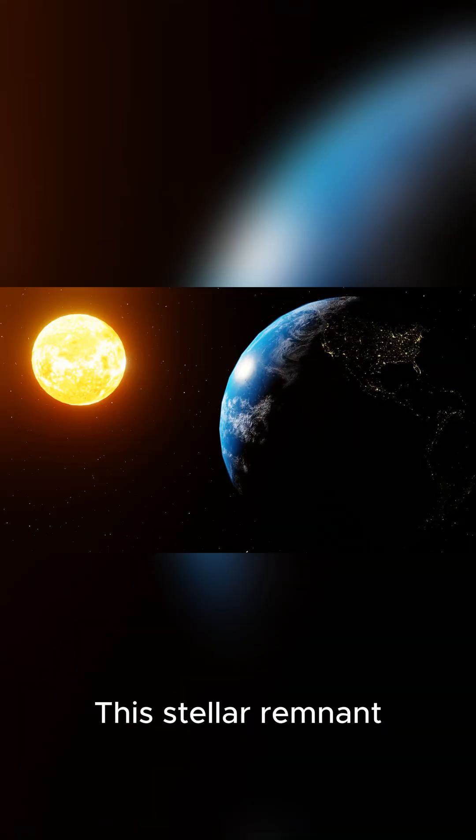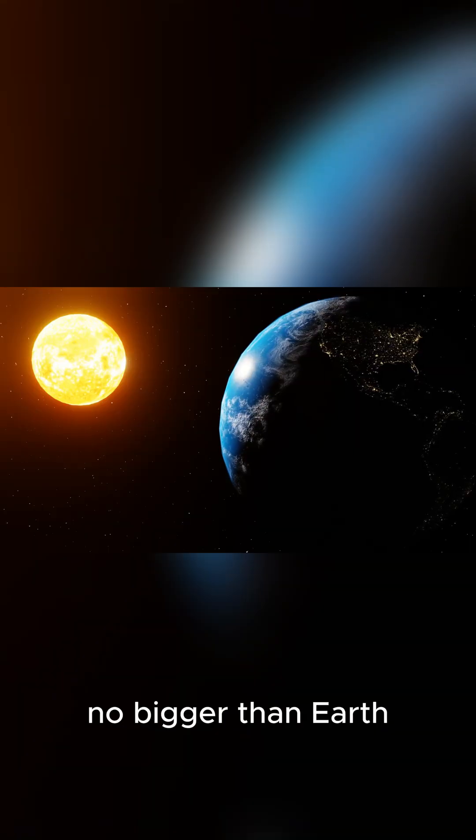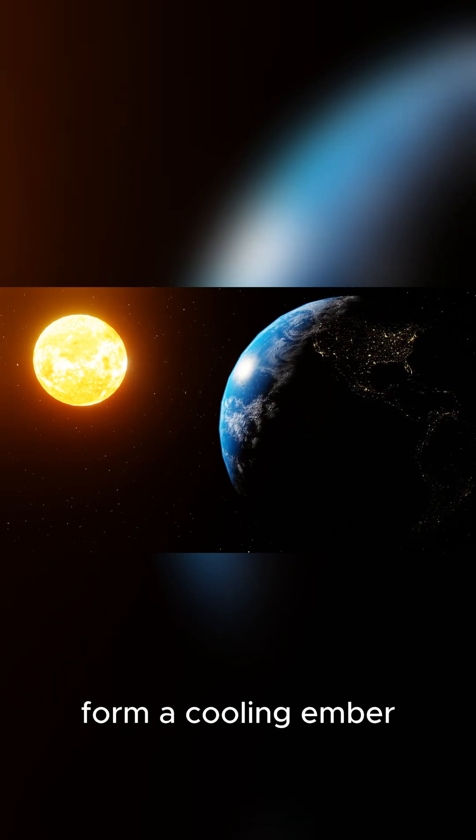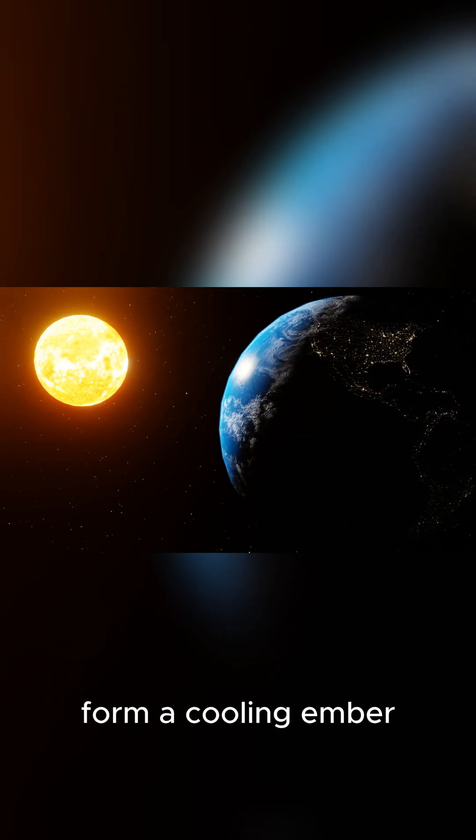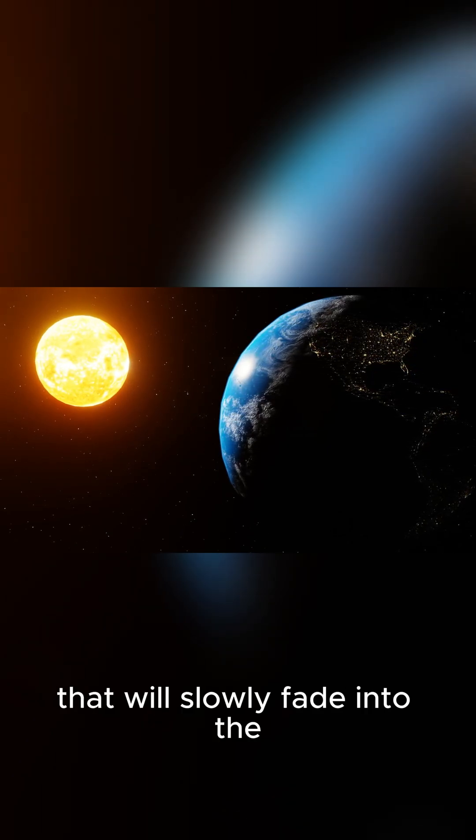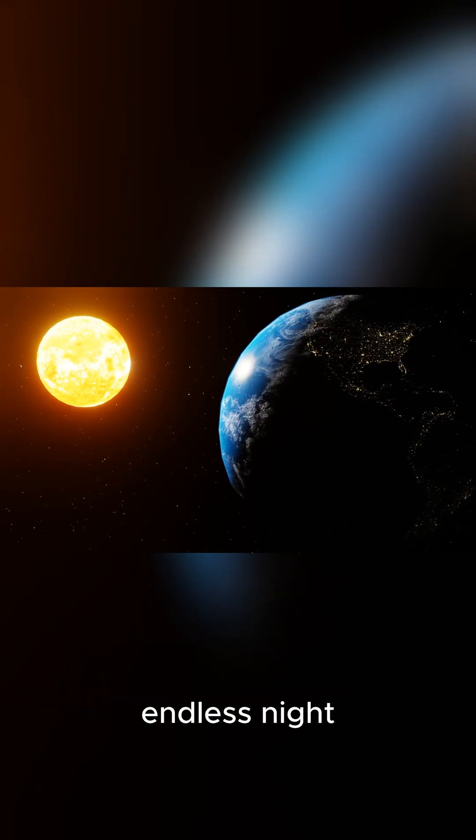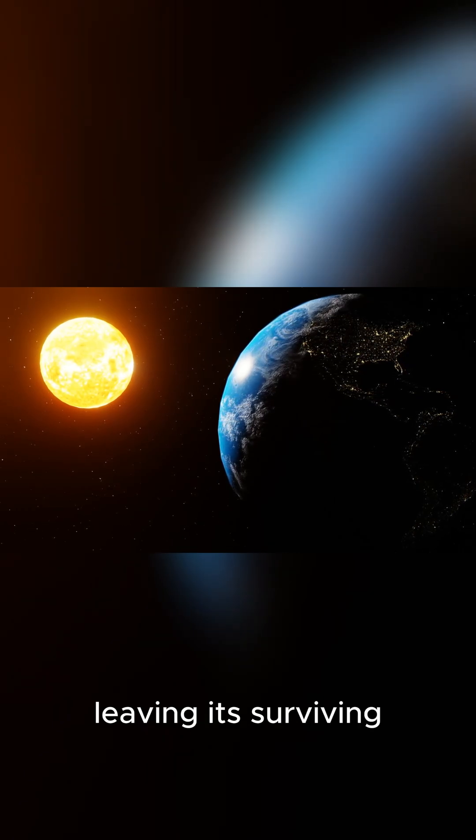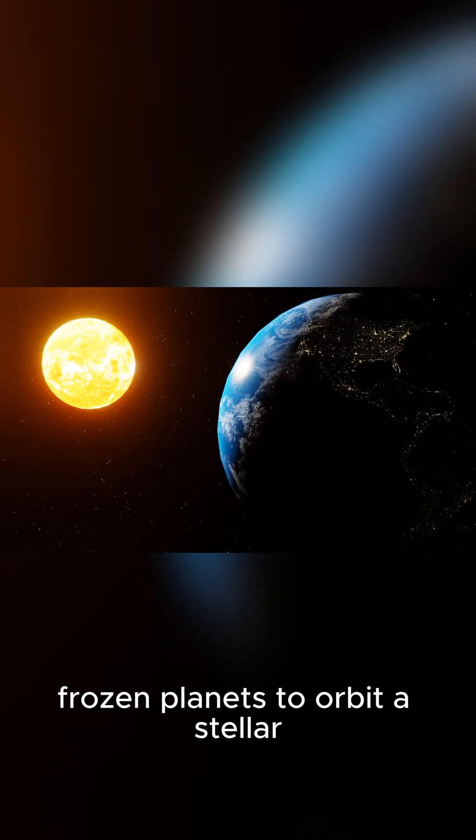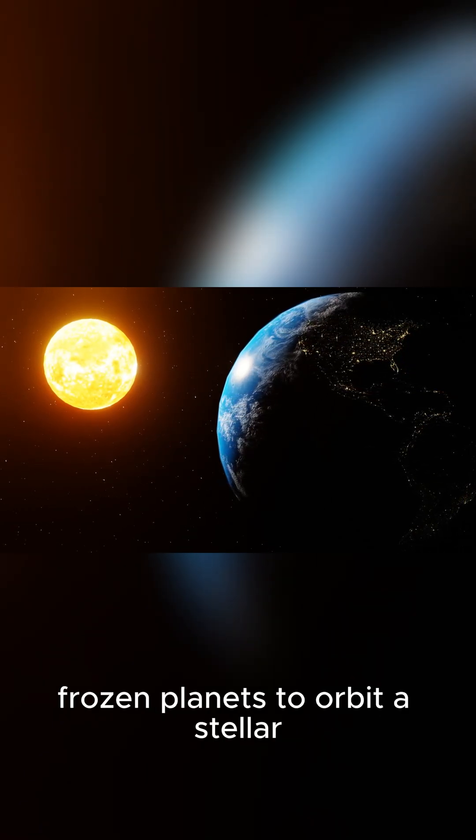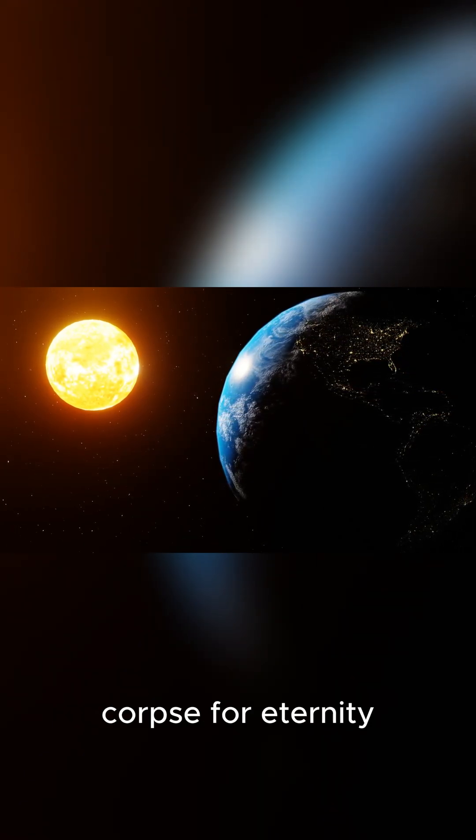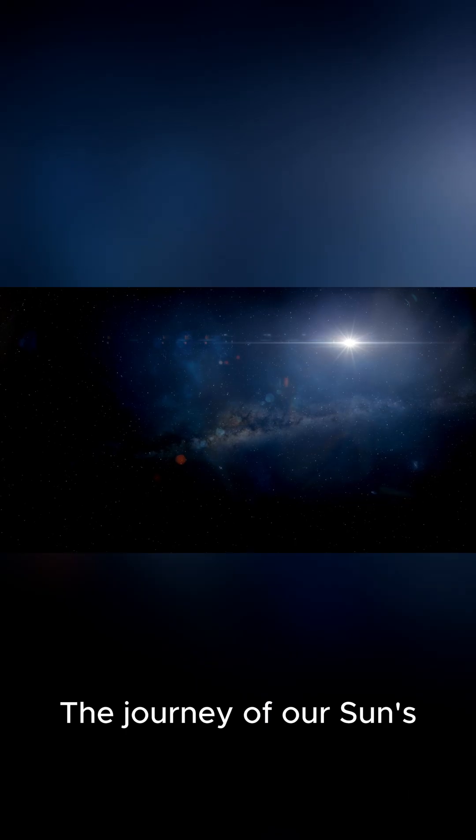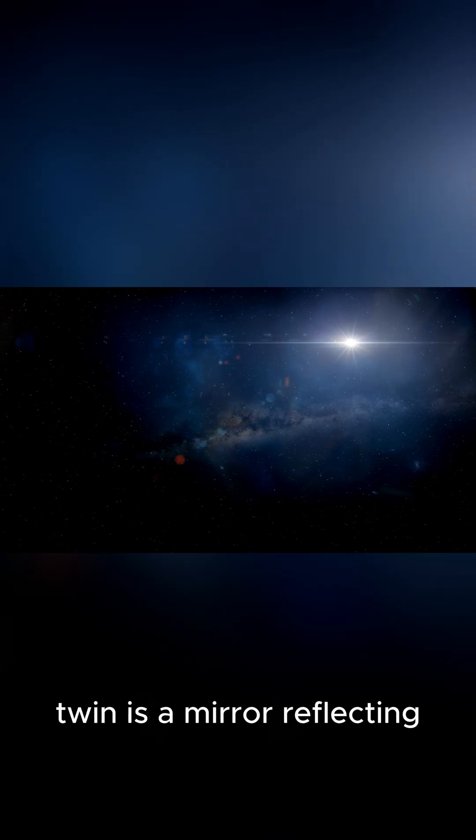This stellar remnant, no bigger than Earth, is the star's final form, a cooling ember that will slowly fade into the endless night, leaving its surviving, frozen planets to orbit a stellar corpse for eternity.